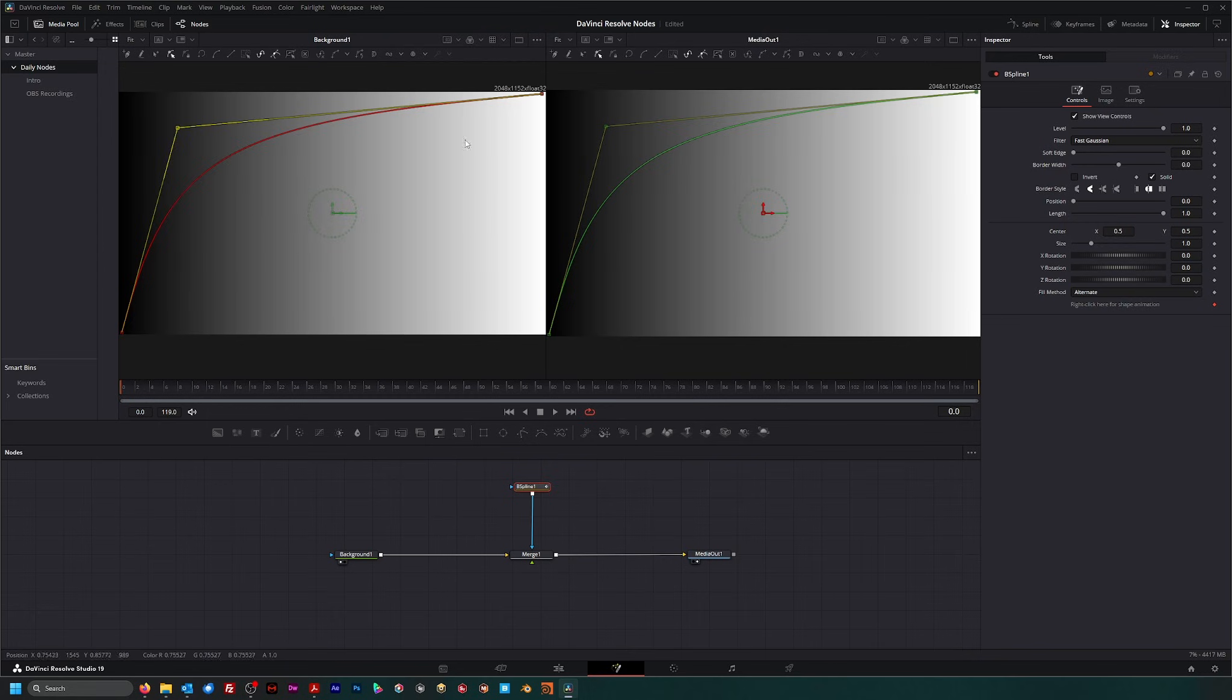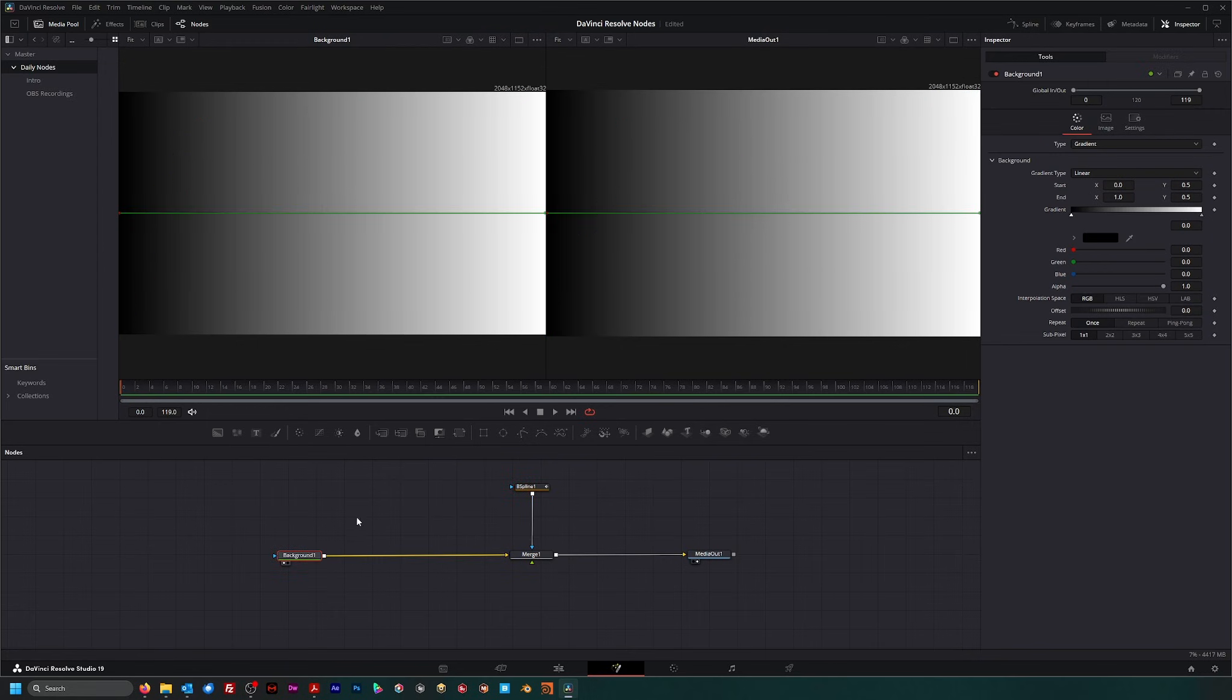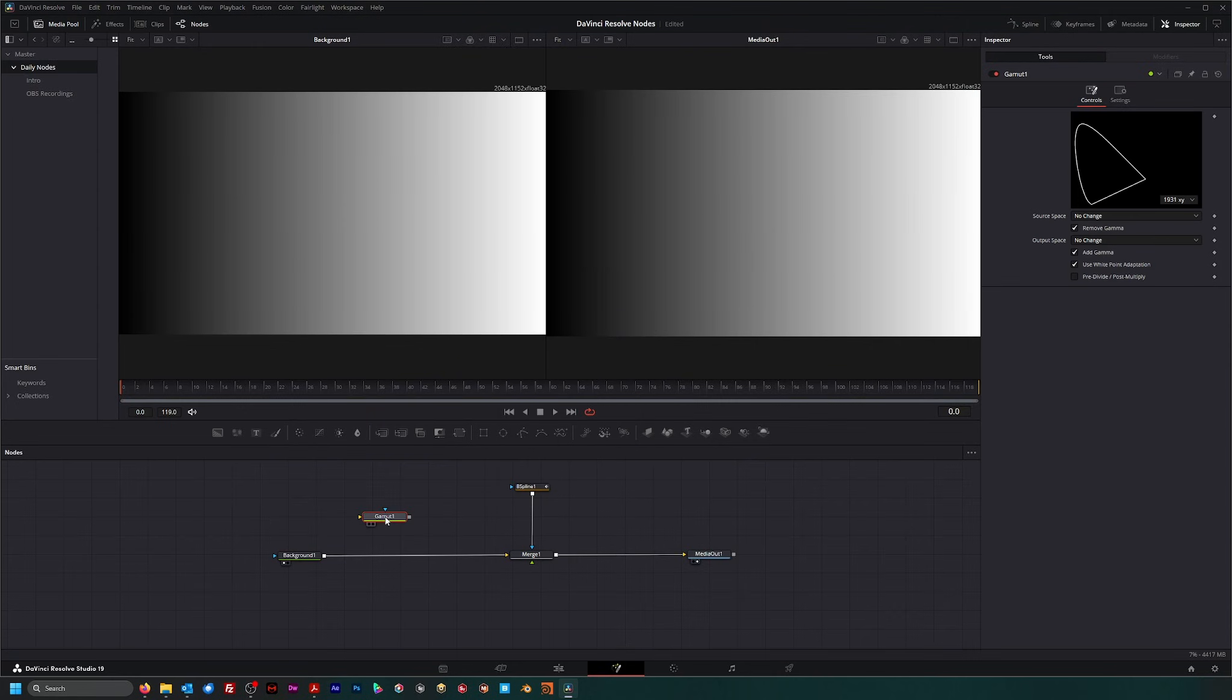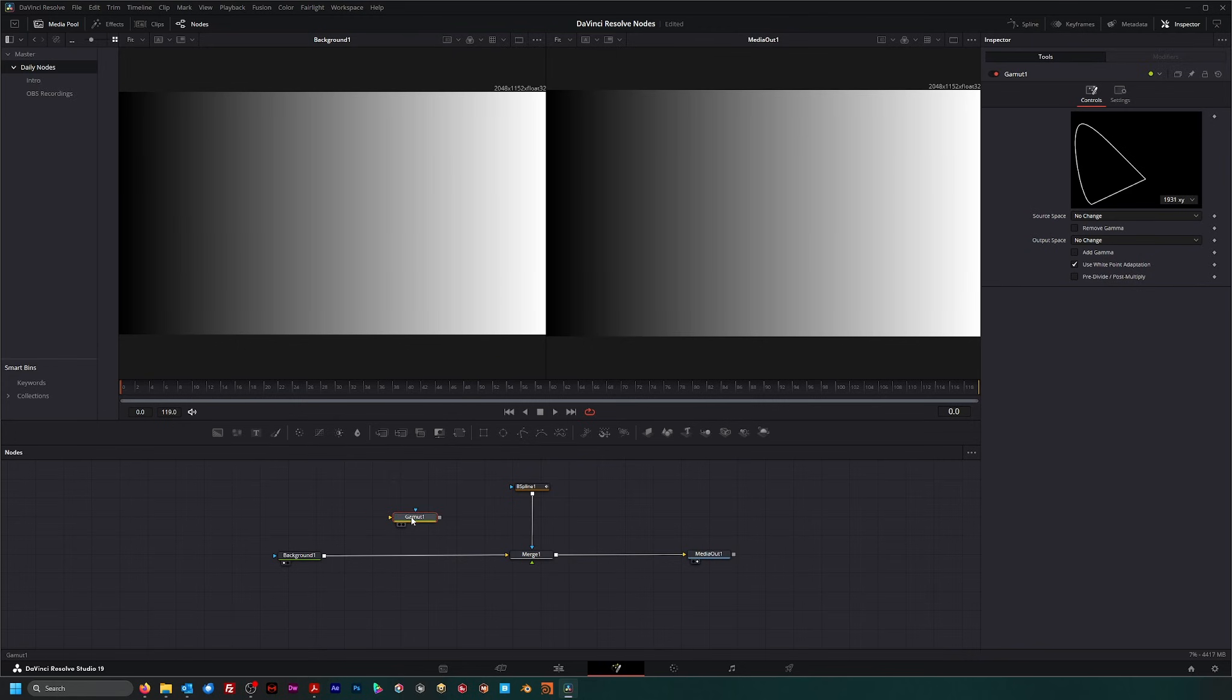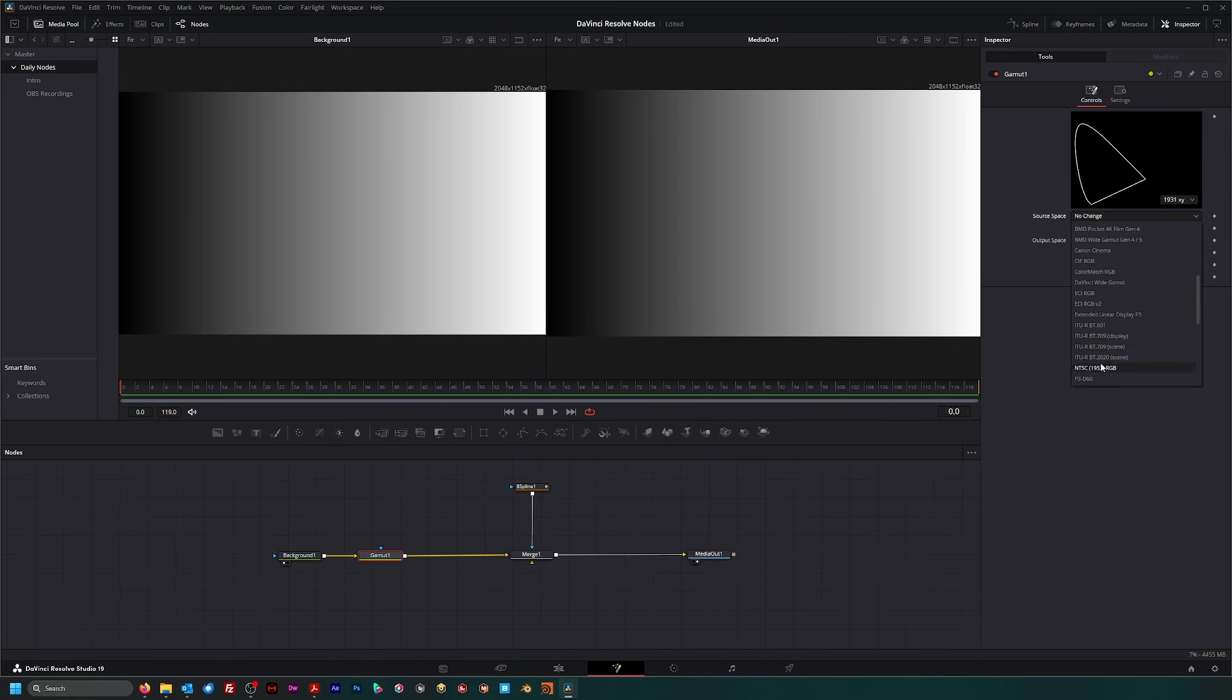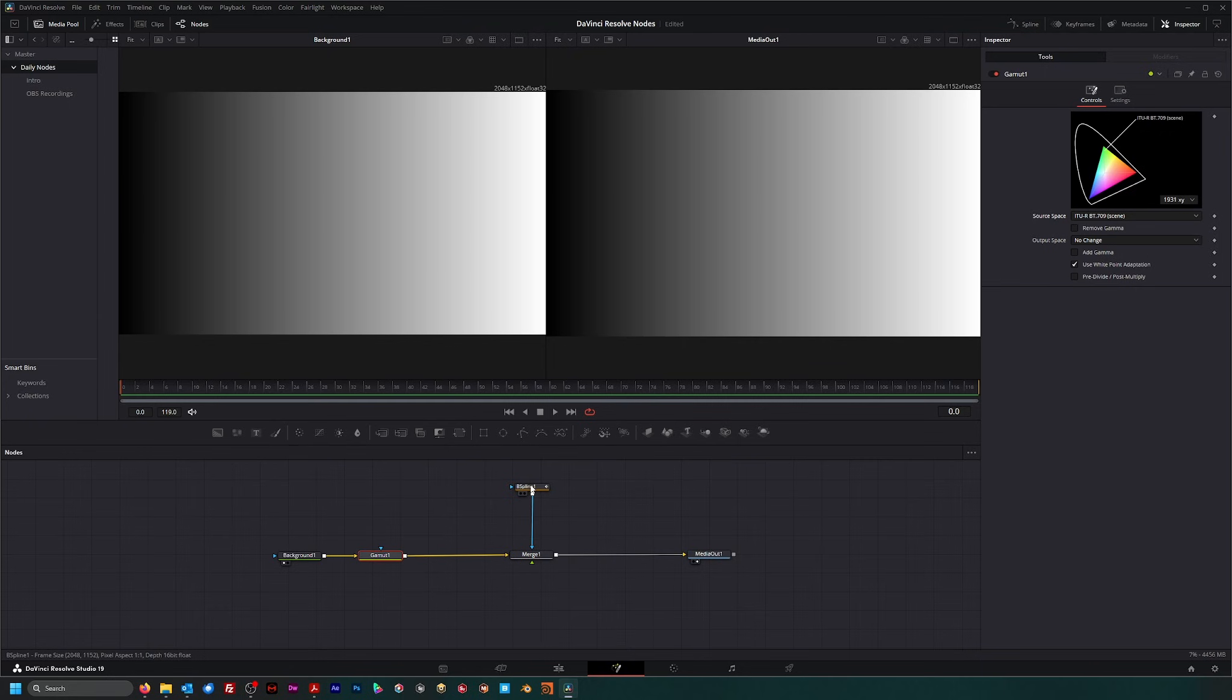So what our gamut node is really doing is it's allowing us to remove that curve and work on a linear level. If I pop this down and say our little background here is REC-709, right here scene, you see there's really no changes. So it's kind of following along that curve still.